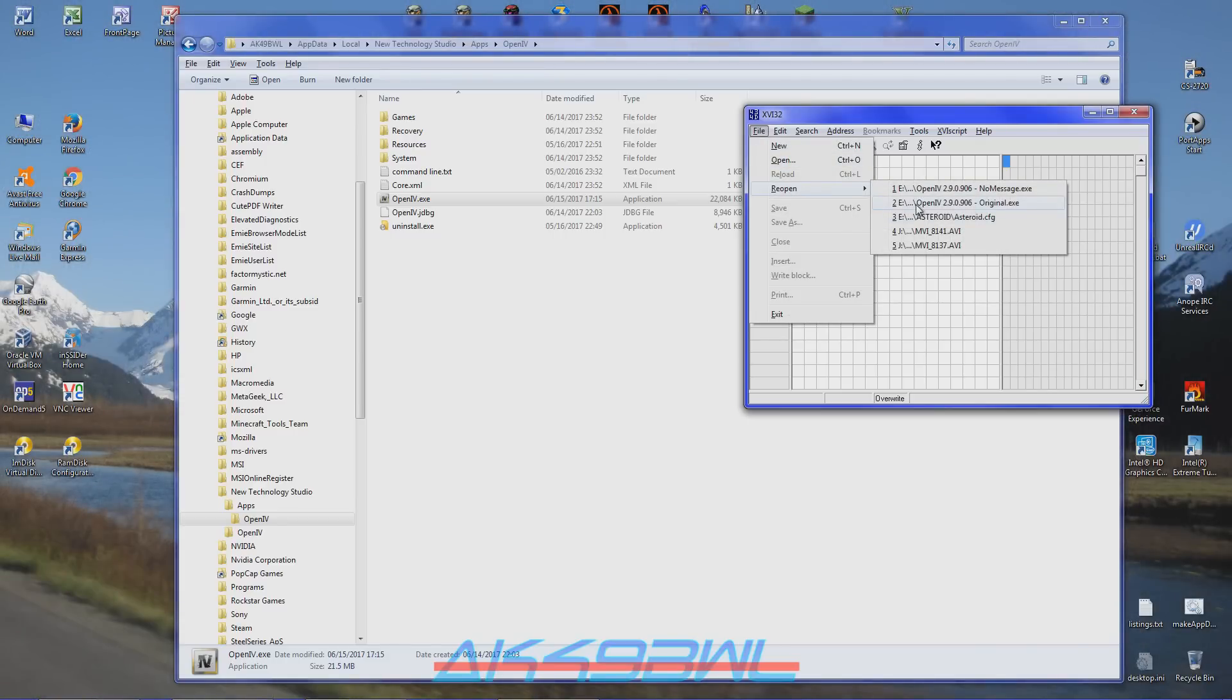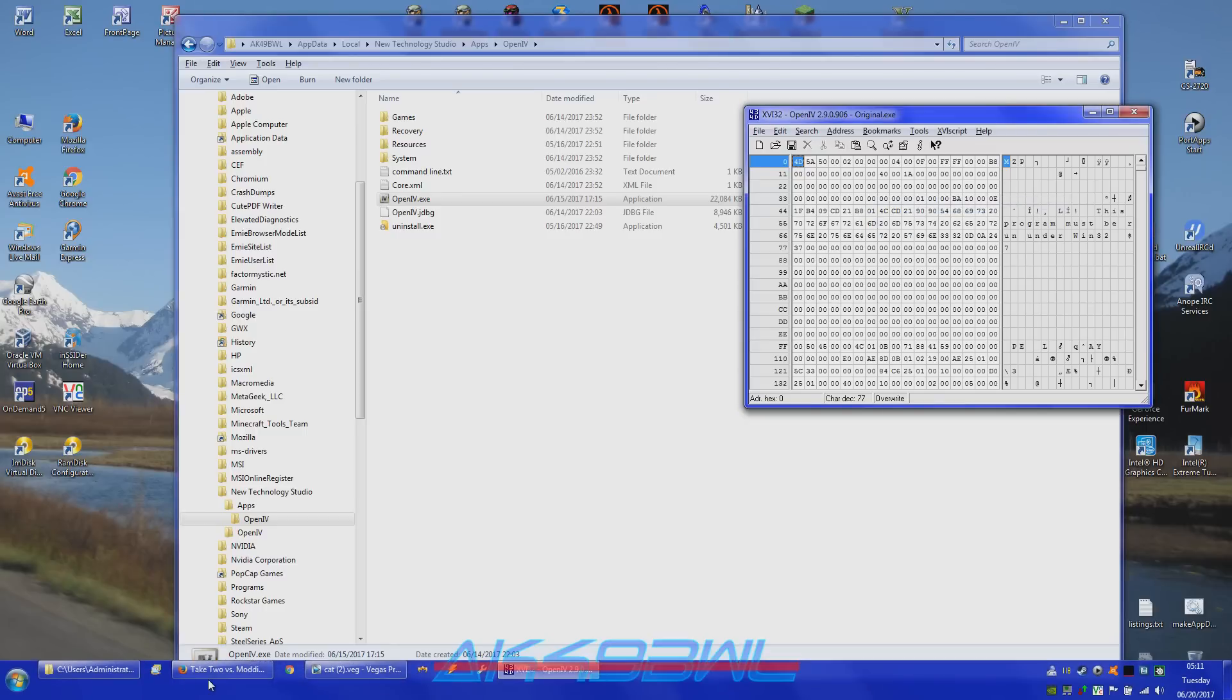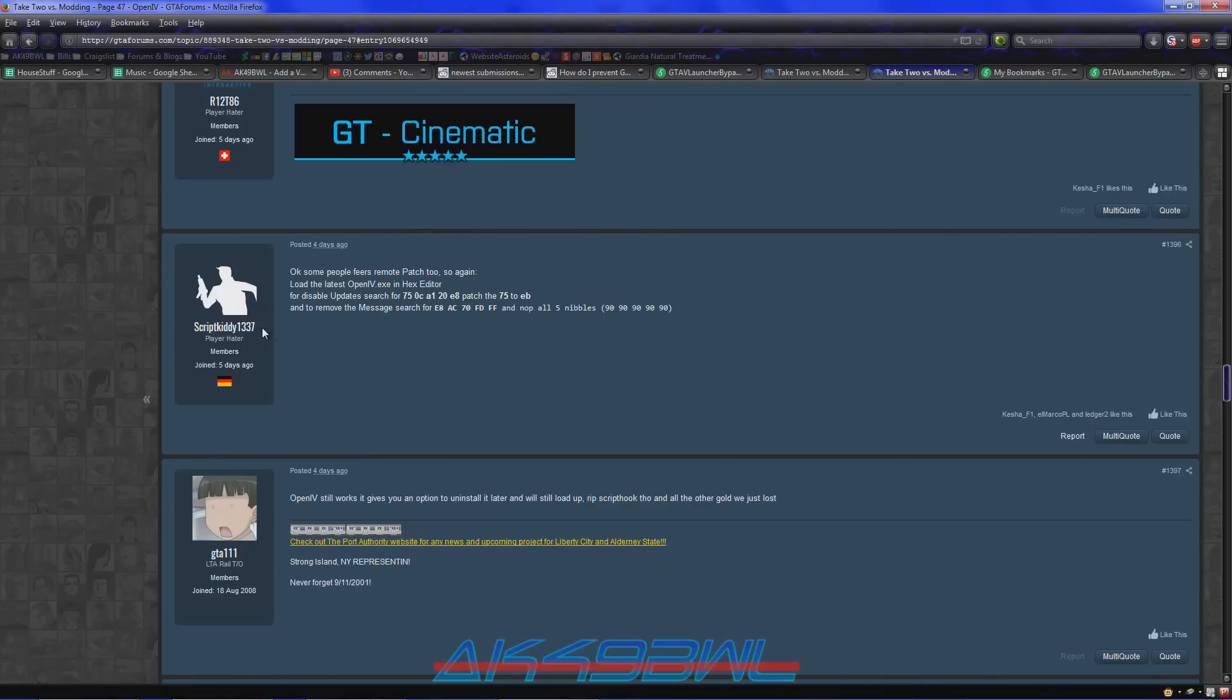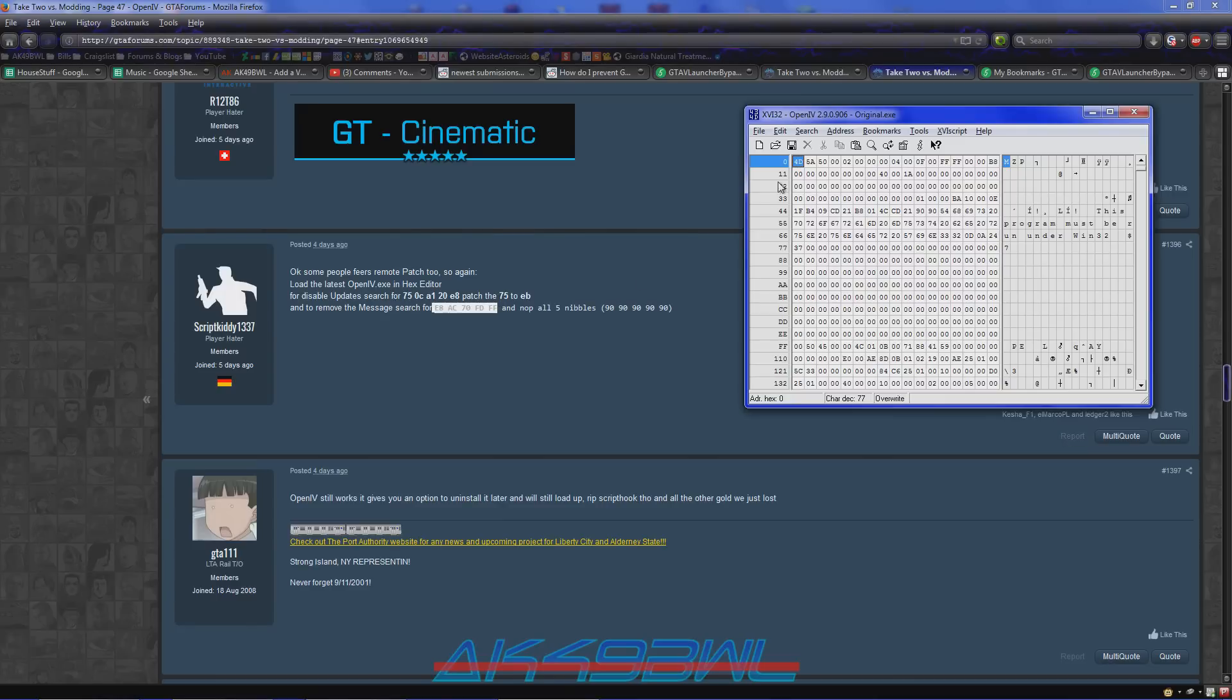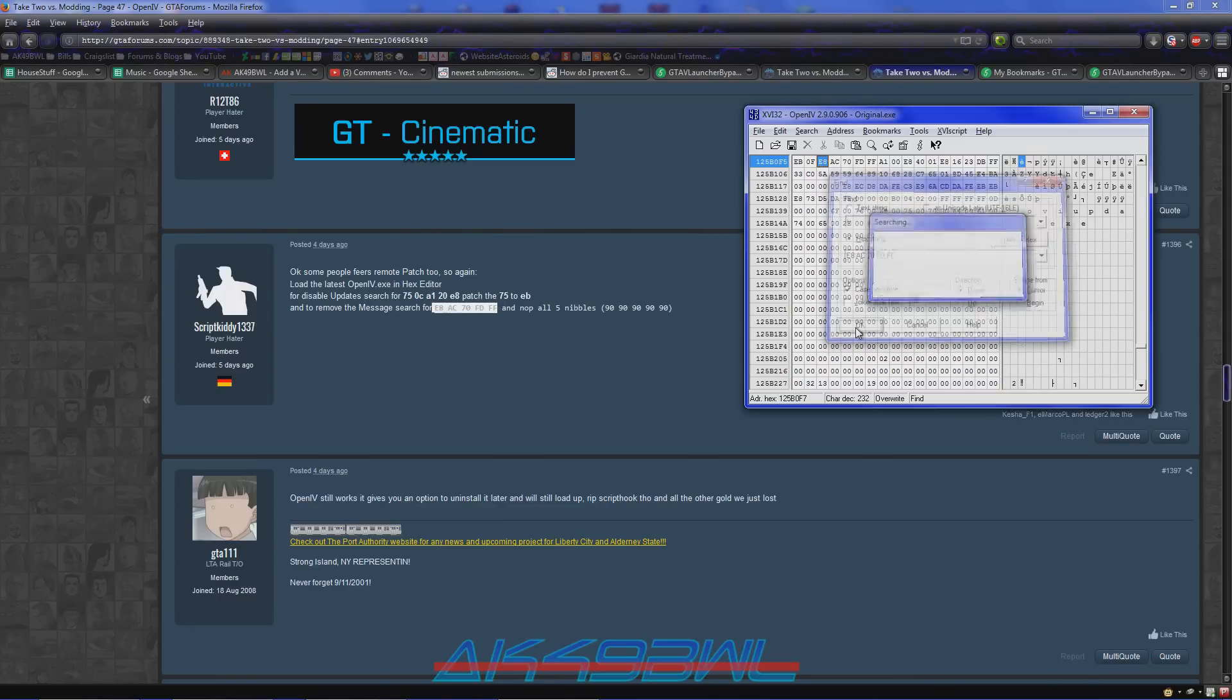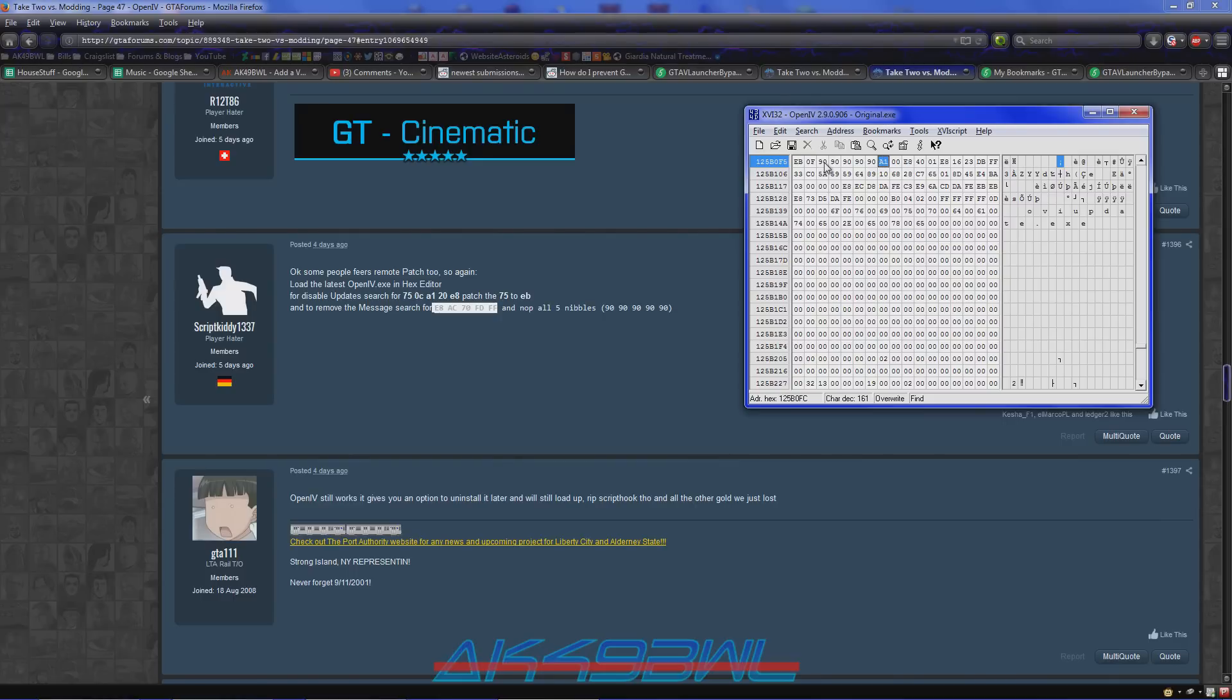Okay, I have the original still so I can actually show you on the fly. Take this right here. E8AC70FDFF. Find that string by going up here. And it's right here. So now all you've got to do with this. 9.0. 9.0. 9.0. 9.0. 9.0. That will erase the message.